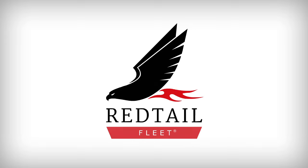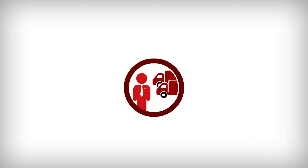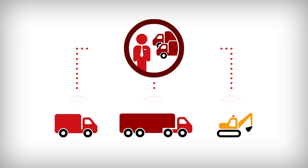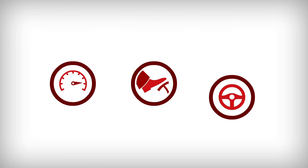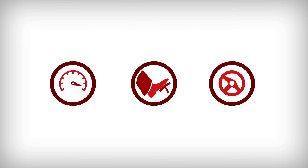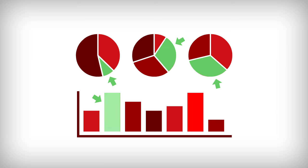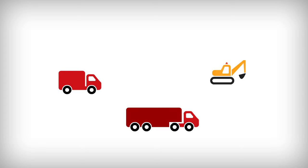Redtail Fleet helps fleet managers recognize cost savings by providing detailed information about their vehicles. Data on acceleration, braking and cornering can help to build a picture of how well a vehicle is being driven and where efficiencies could be made.